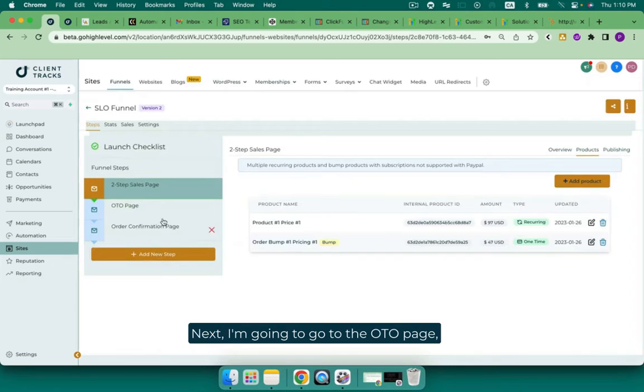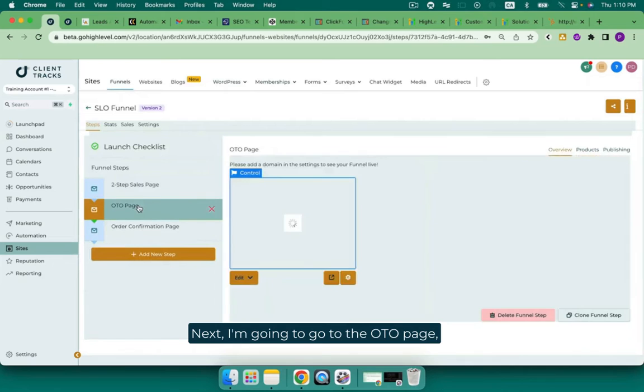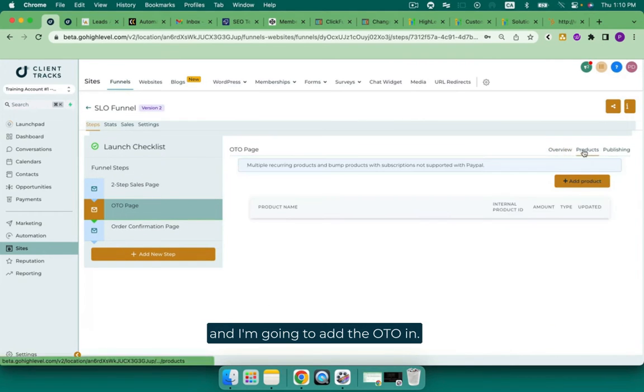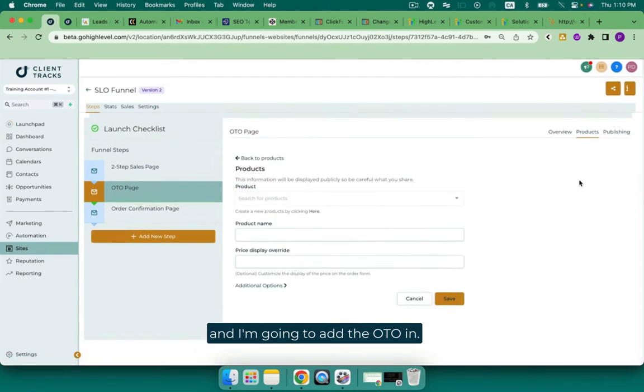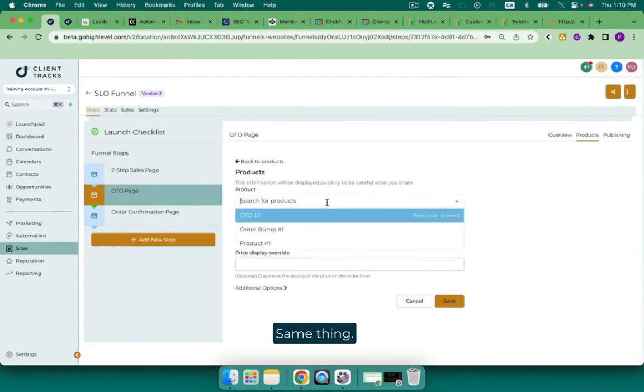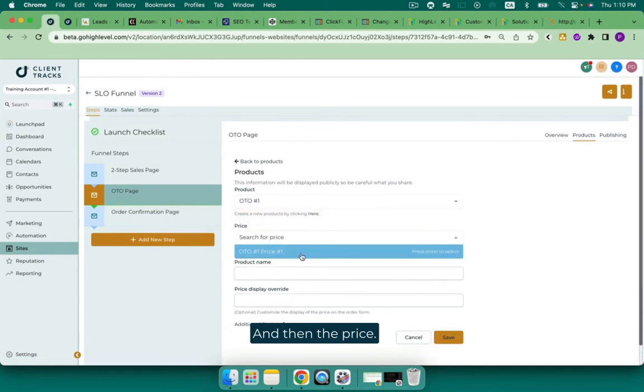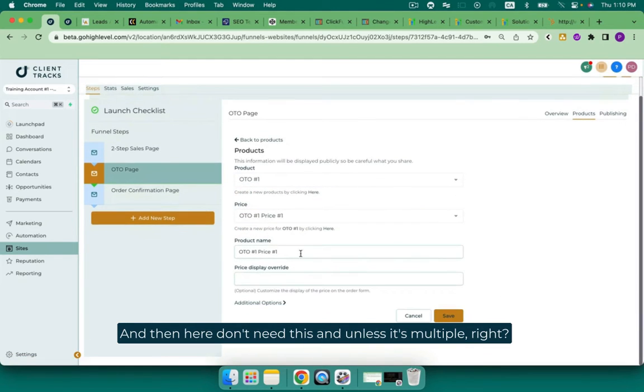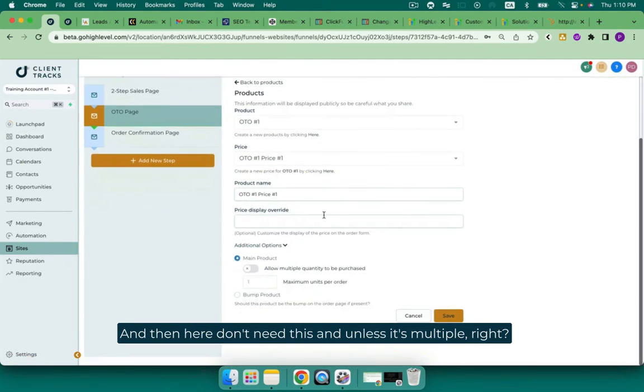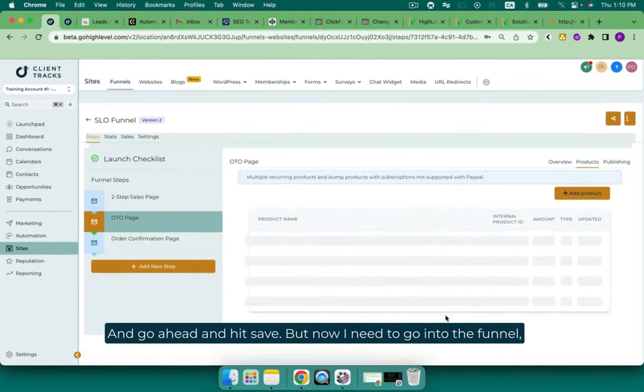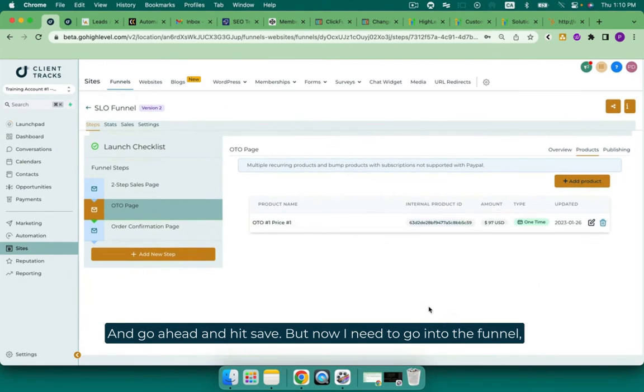Next, I'm going to go to the OTO page. And I'm going to add the OTO in. Same thing. And then the price. And then here, don't need this unless it's multiple. And go ahead and hit save.